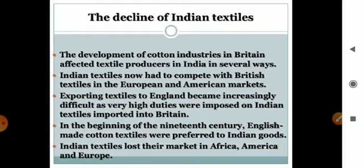Exporting textiles to England became increasingly difficult as very high duties were imposed on Indian textiles imported into Britain.